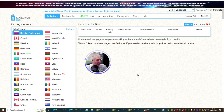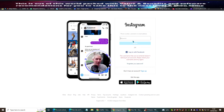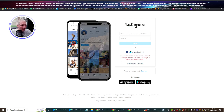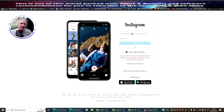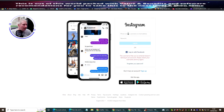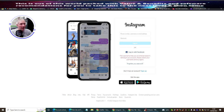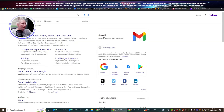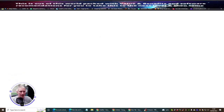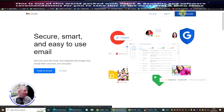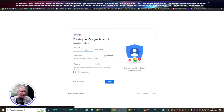We're going to create a new account - I'm going to call this the same persona on Instagram as I have on Twitter - Amy. So the first thing I'm going to do is create an email address with Gmail. So I'm going to create an account and call her Amy Bronson.